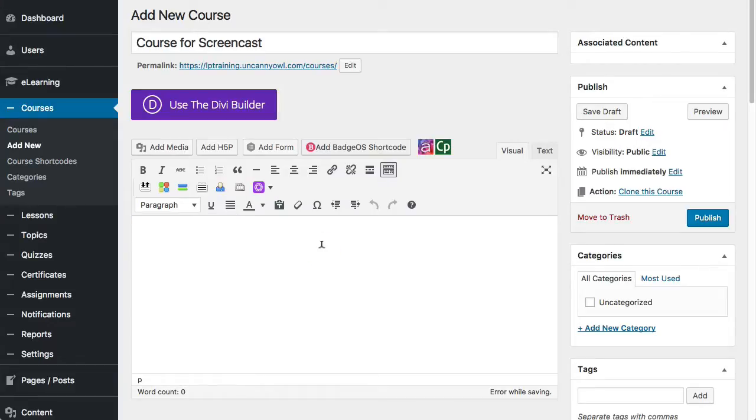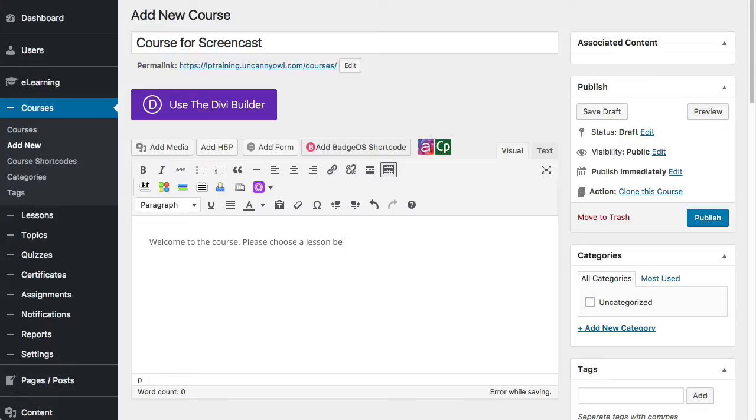In this one, maybe you just want to add some kind of welcome. So welcome to the course, please choose a lesson below to begin. Now this is just an example for the screencast. Usually you would want to go to a lot more detail.